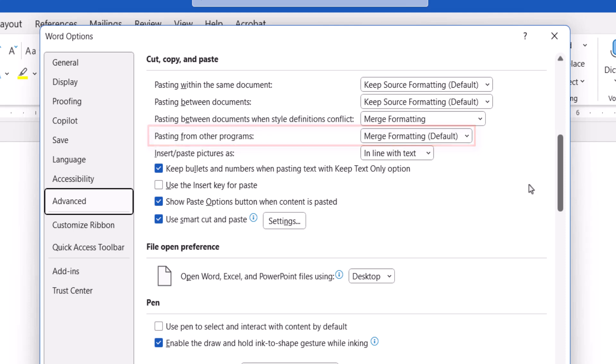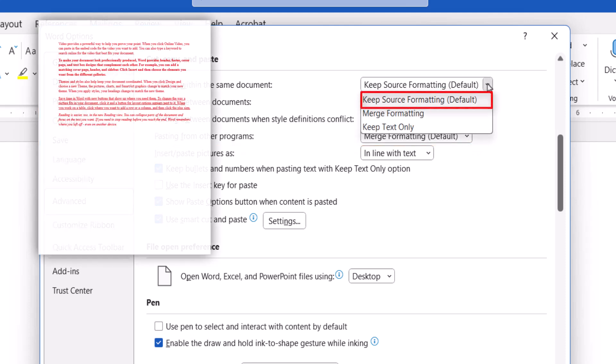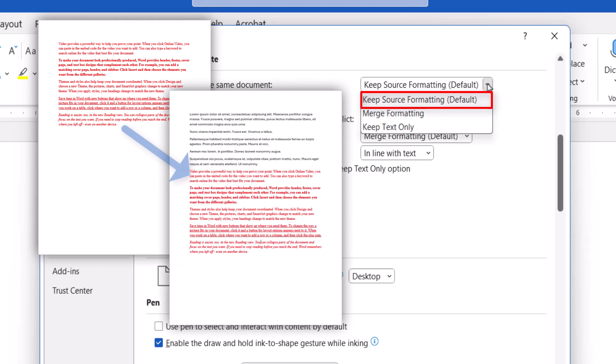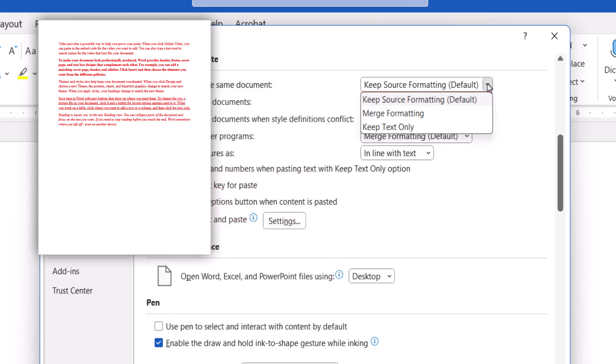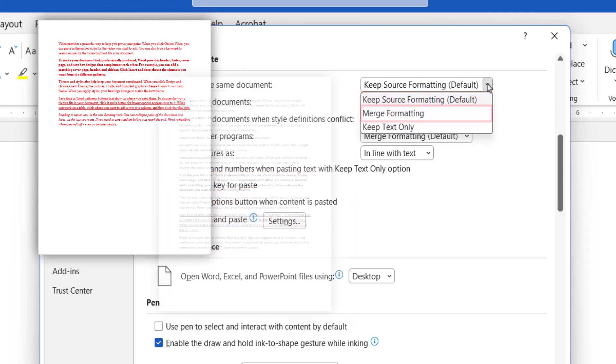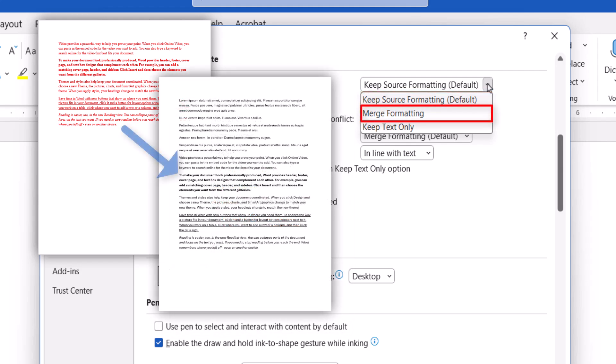For each of these situations, you can choose to keep source formatting, which maintains the formatting such as font, size, and color of the pasted text.